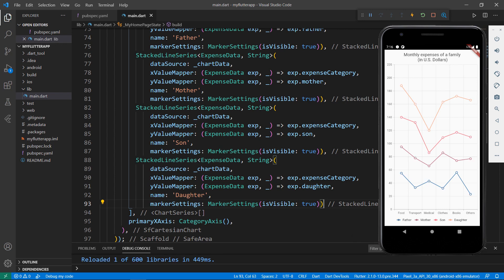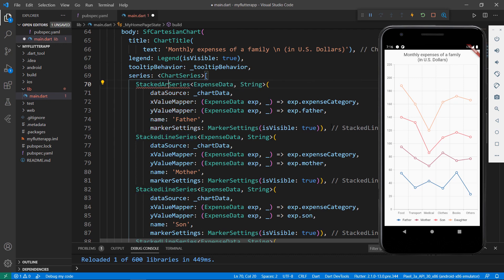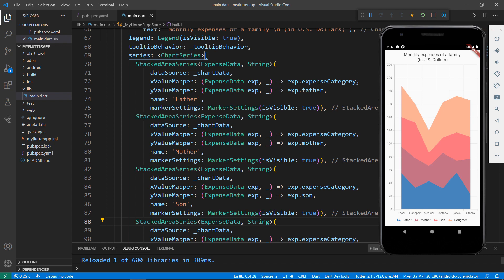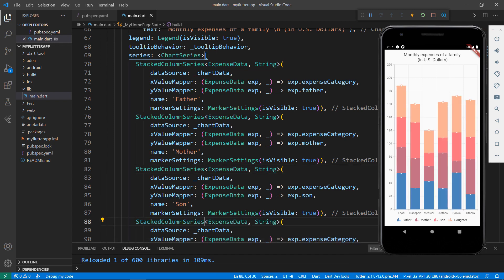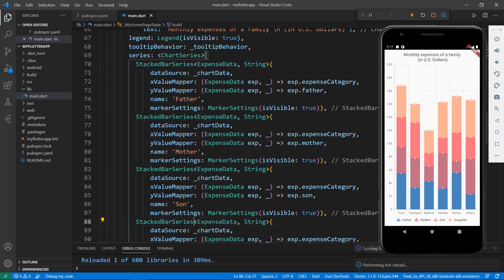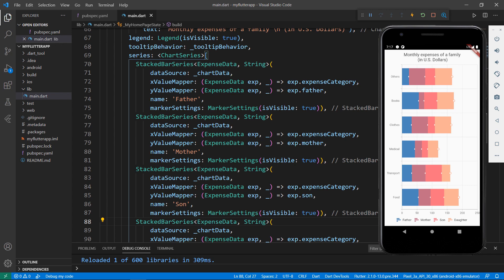Next, let me show you how the same data looks when using the stacked area series. Change the stacked line series to the stacked area series for all four series and save the file — you can see the stacked area series in the chart. In the same way, change all the series to stacked column series and save the file — you can see the stacked column series. Let's also see the stacked bar series: change all series to stacked bar series and save the file. You can see the stacked bar series in the chart.